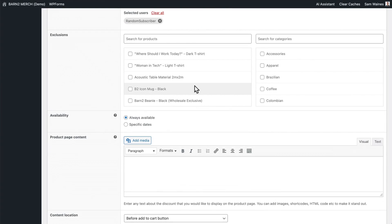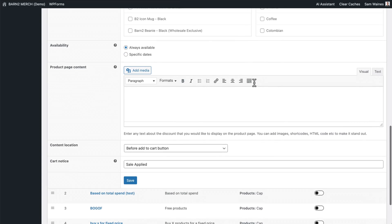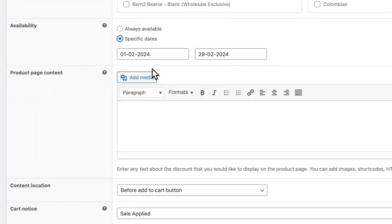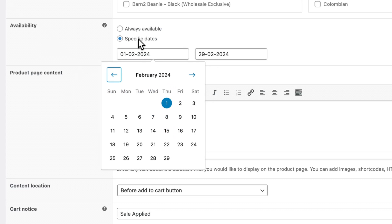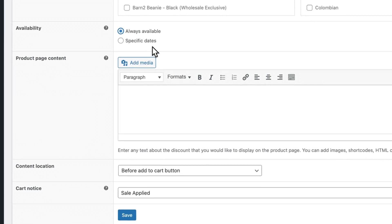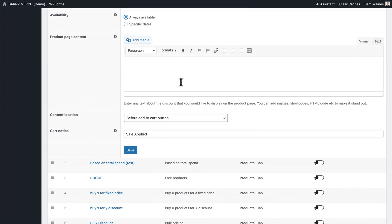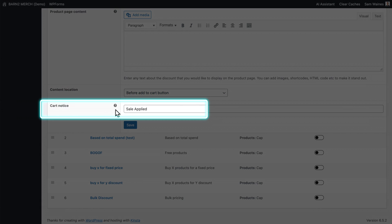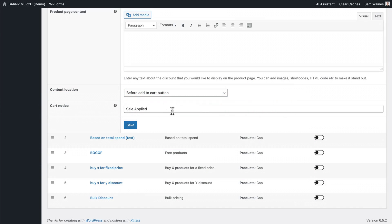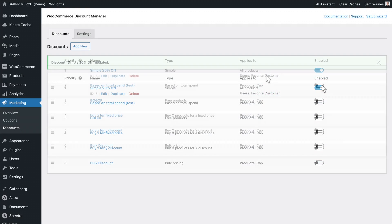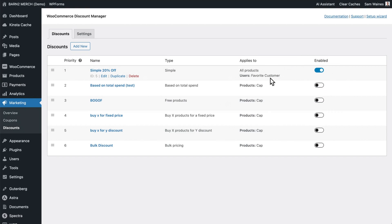Exclusions is for creating exceptions to the rules that you've set up. Availability can be set to always available, or specific dates where you can choose from the calendar. To test the discount, I suggest using the always available option. There's also an optional product page content setting where you can add images and written text. Finally, the cart notice will inform the customer when the sale has been successfully applied — for example, writing "Sale applied" so they know what's happening. Then click Save and make sure the button is enabled, and the discount will be working for any user or role you selected.